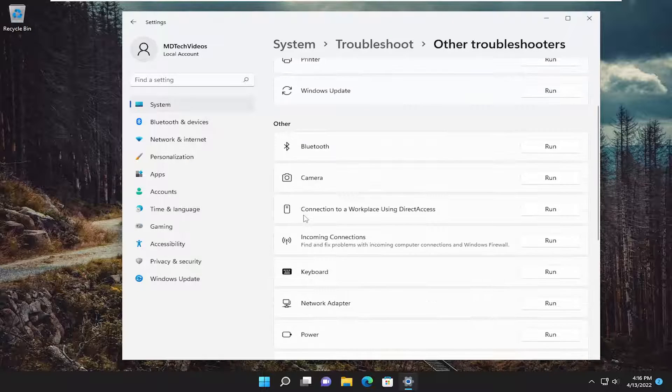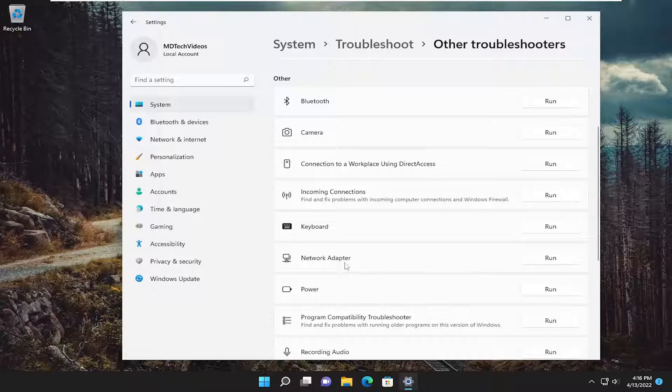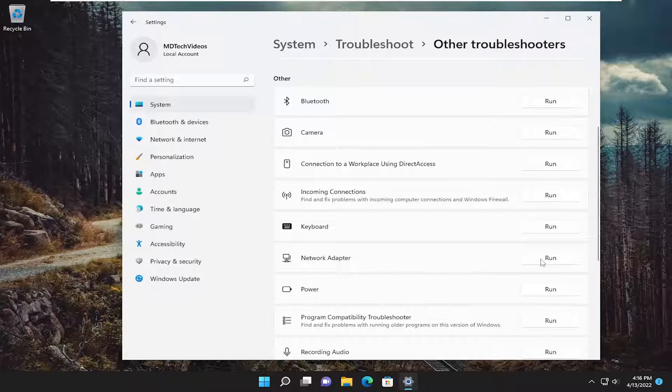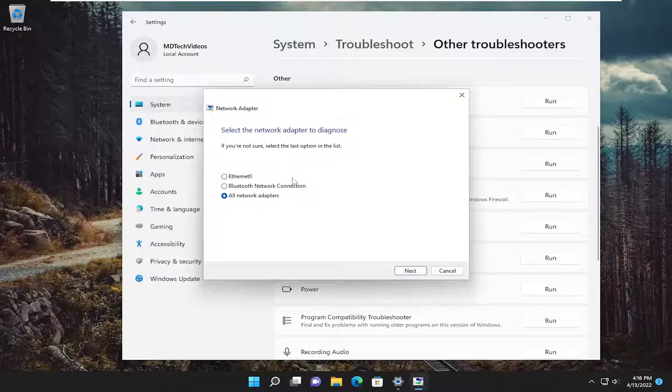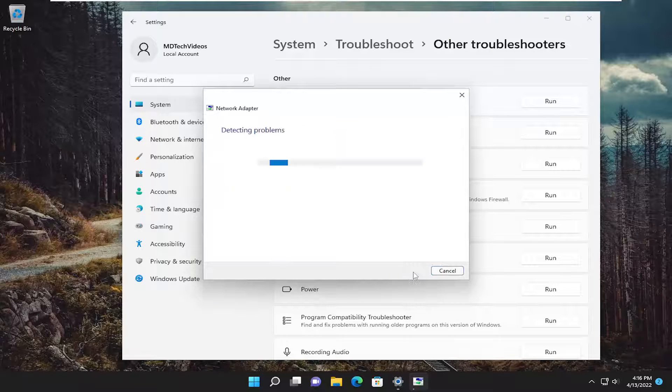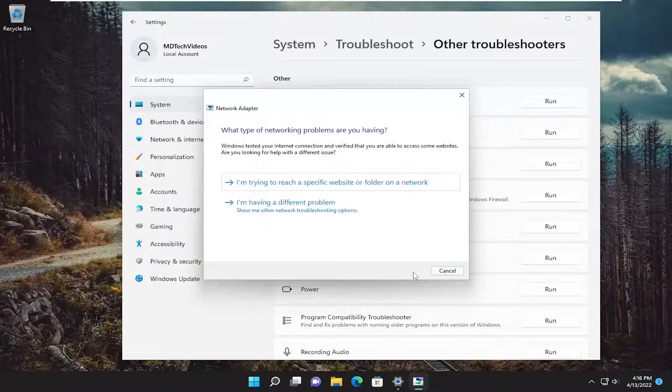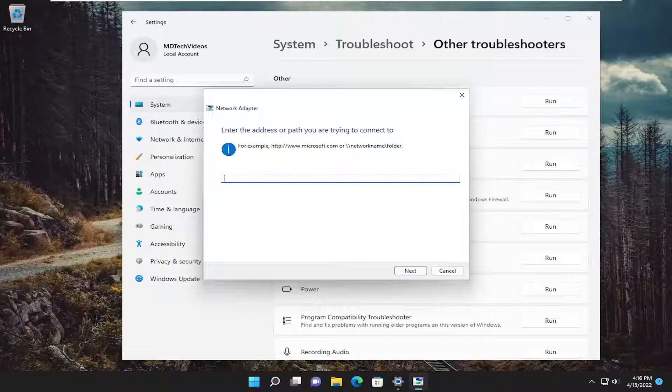You can also go underneath other and go down to network adapter and select the run button. Then again follow along with the on-screen prompts here. Hopefully it can resolve the issue for you.